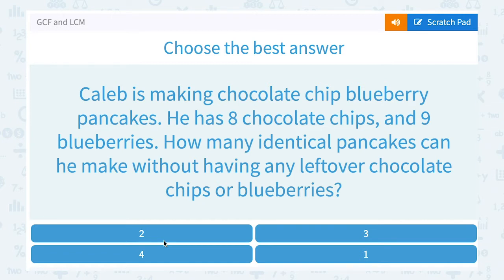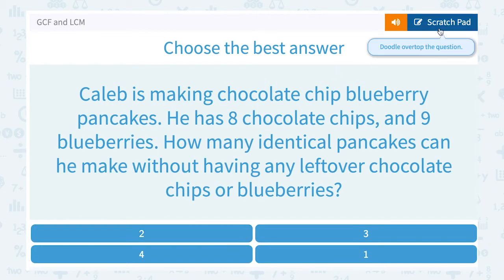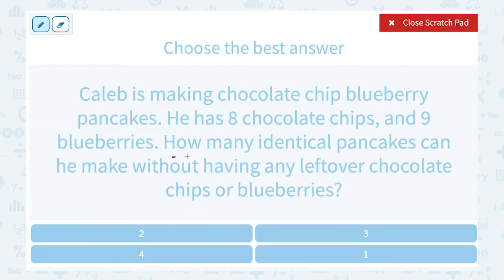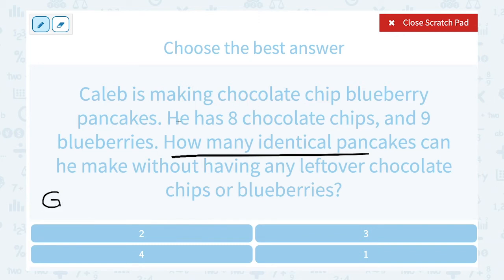Caleb is making chocolate chip blueberry pancakes. He has 8 chocolate chips and 9 blueberries. How many identical pancakes can he make without having any leftover chocolate chips or blueberries? When we say how many identical, we want to know the most pancakes he can make, and without having any leftover is a hint that we're looking for the greatest common factor.